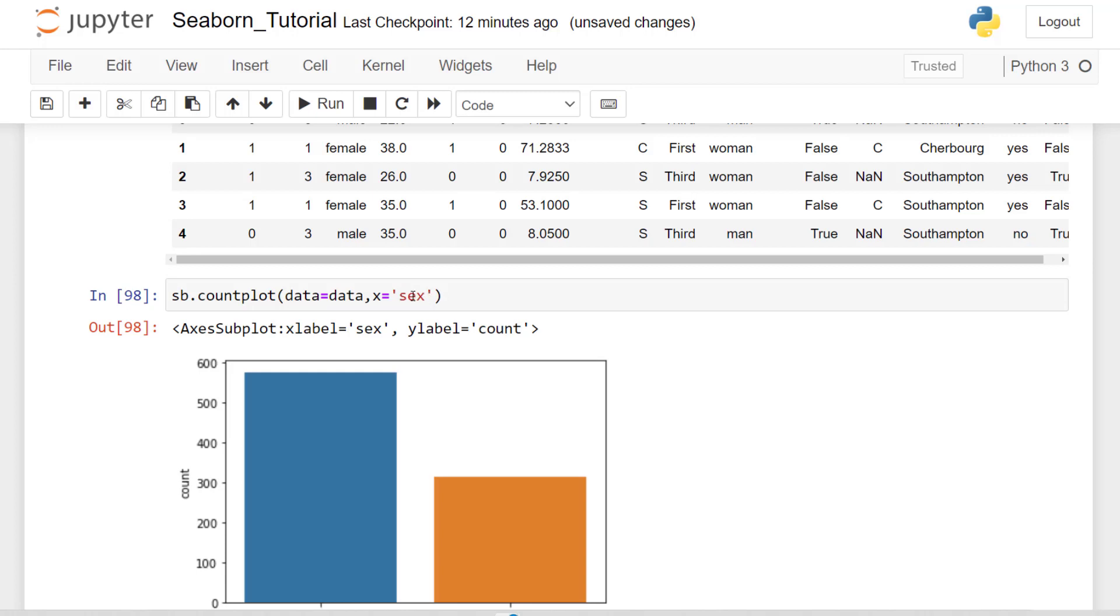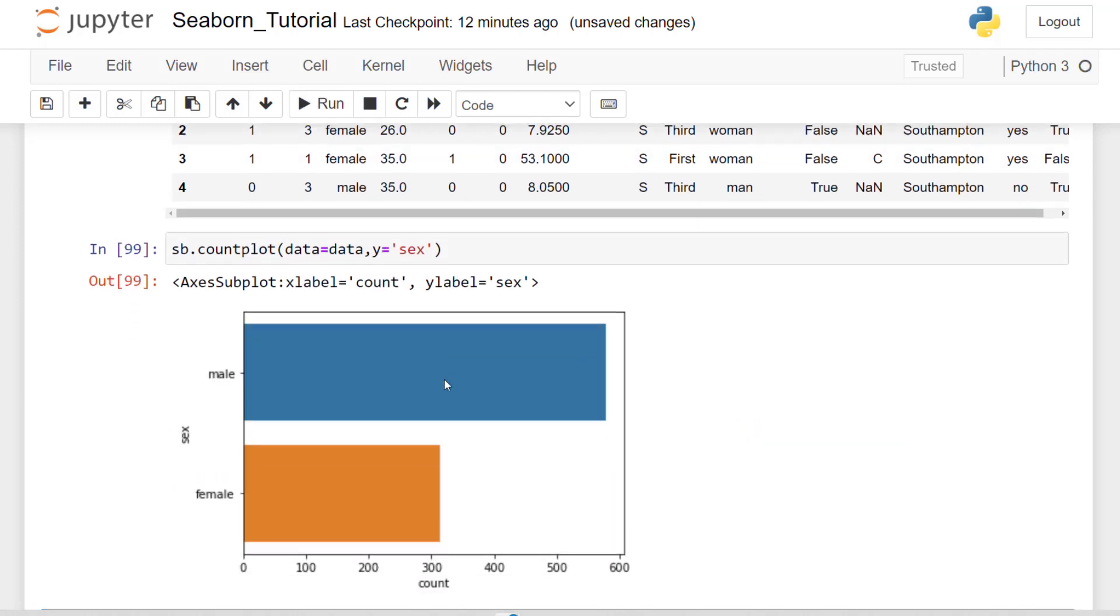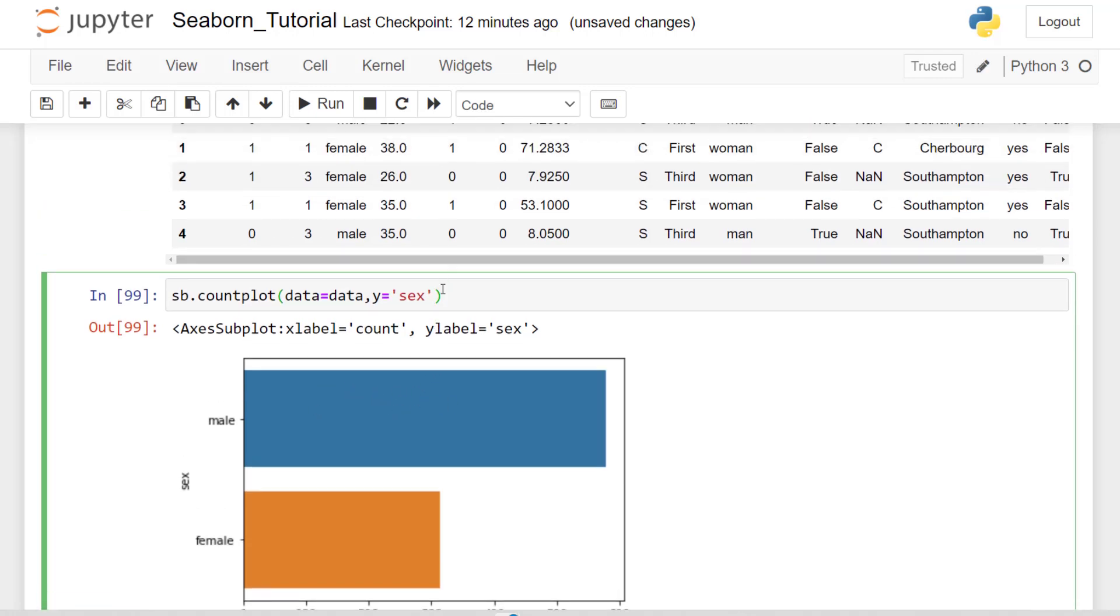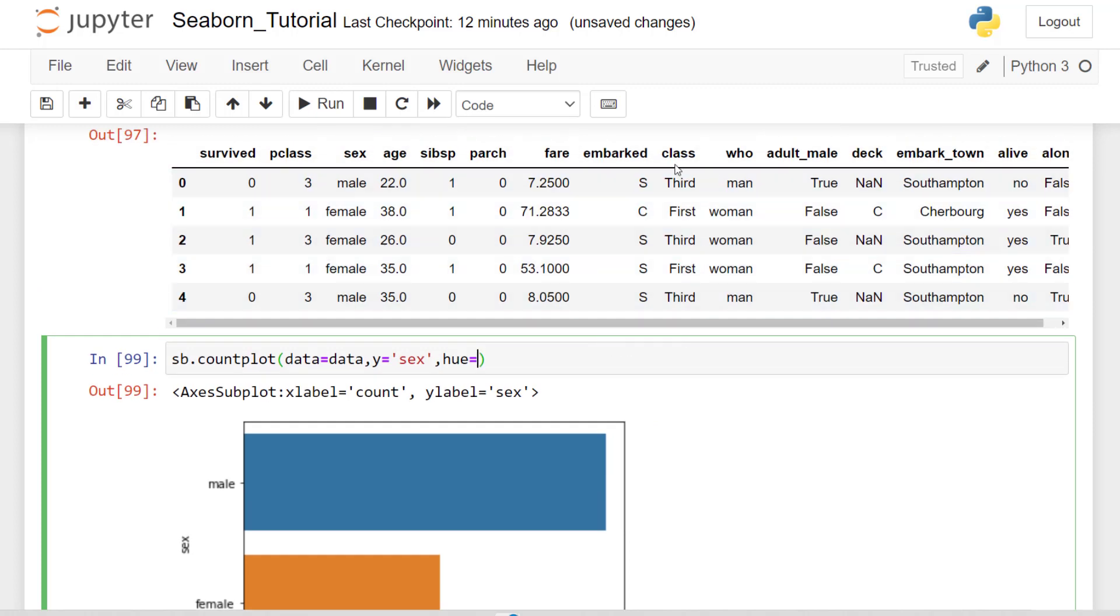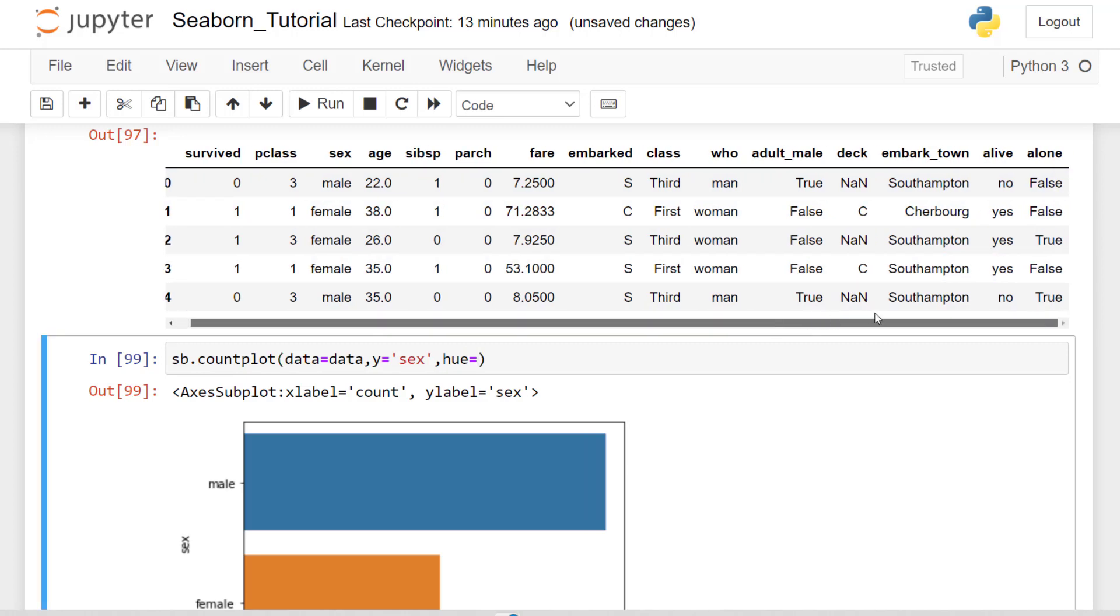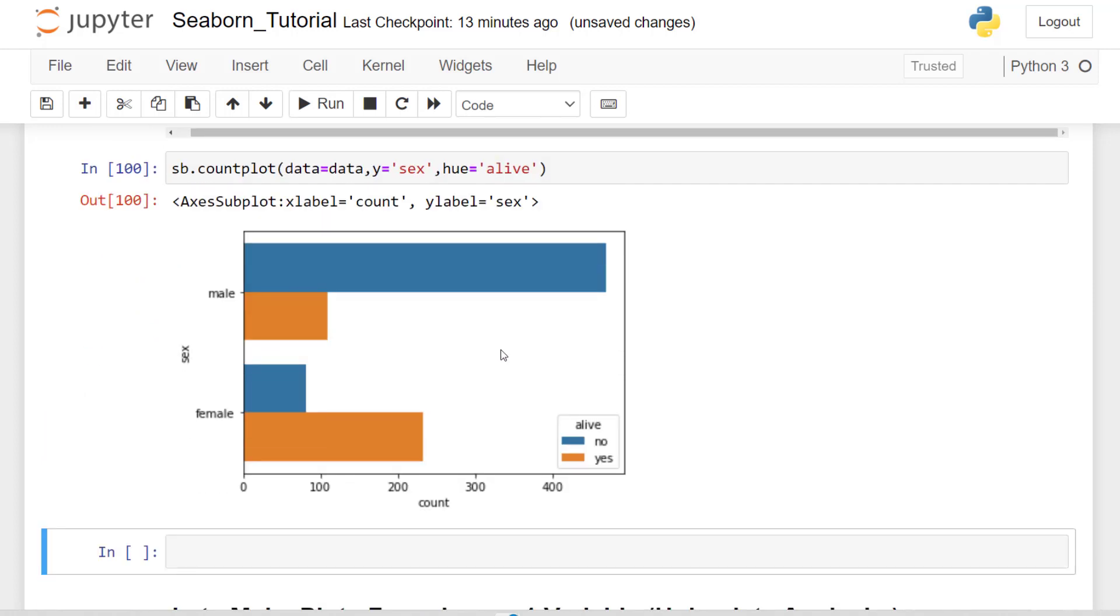Of course, we can orient this by changing it to y and changing it to a bar plot, which is more on the horizontal end. We can also use that categorical grouping that we talked about with hue. So we can look for another categorical here. I can look at something like who survived and we can see alive yes and no. We can pass that in with our hue. So I run this and now we have a different grouping.